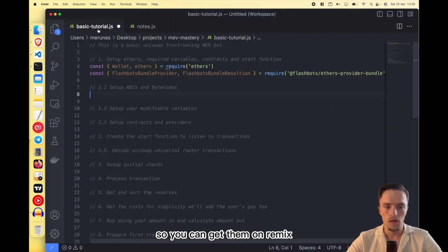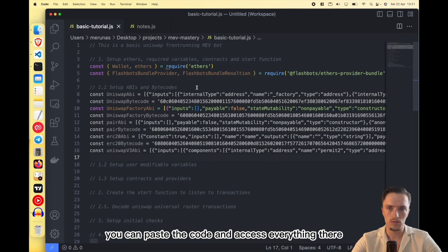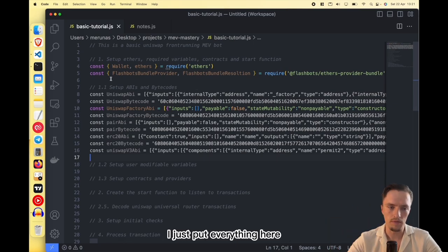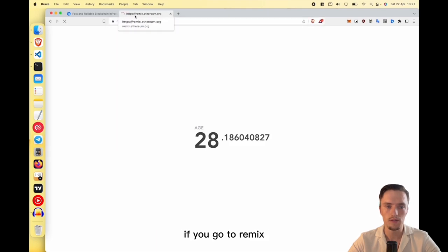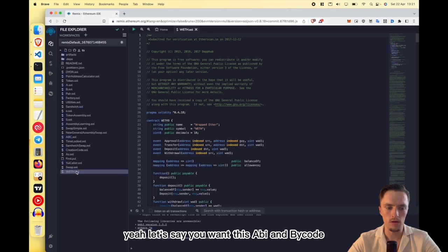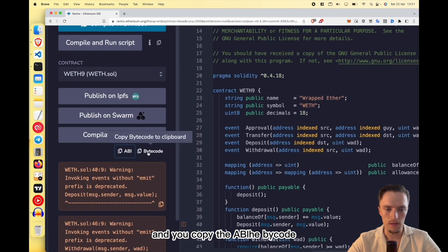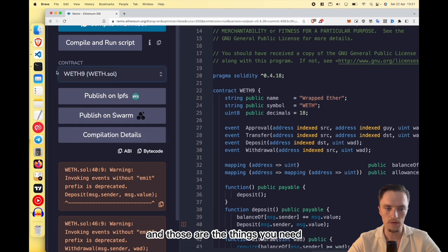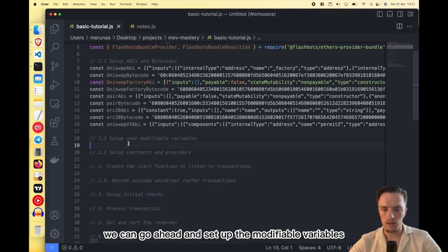You can get these ABIs and bytecodes on Remix. If you go to Remix, paste the contract code, and access everything there. For example, if you want an ABI and bytecode, go to Remix, select the contract you want, copy the ABI and the bytecode. Those are the things you need because we will use those contracts when deploying.